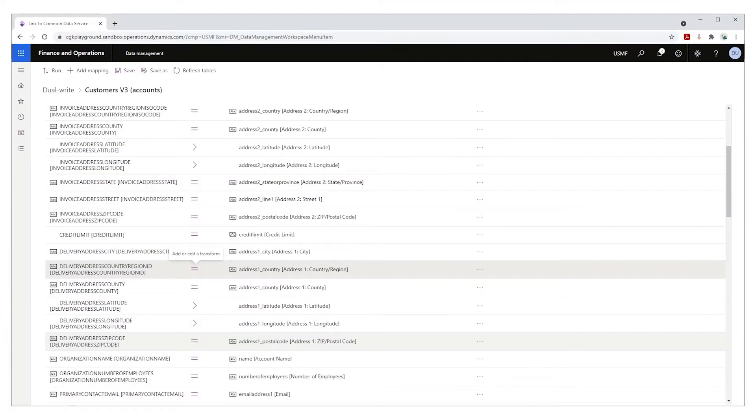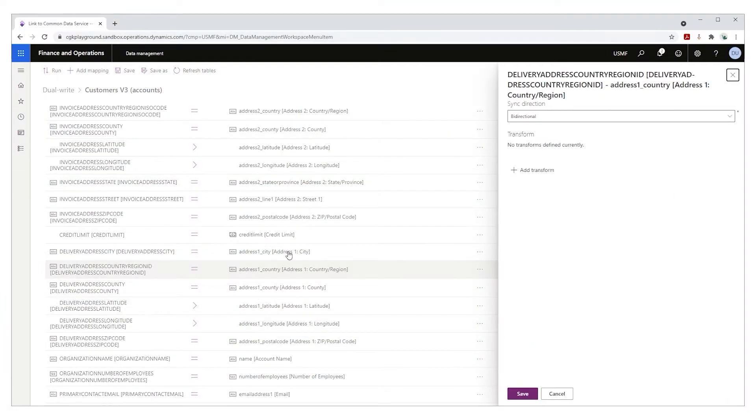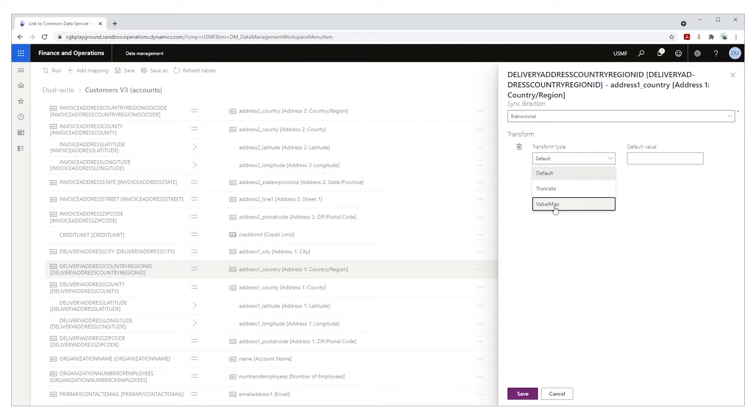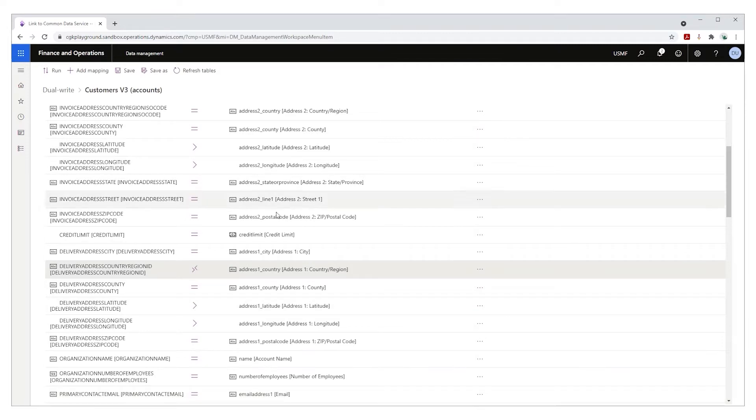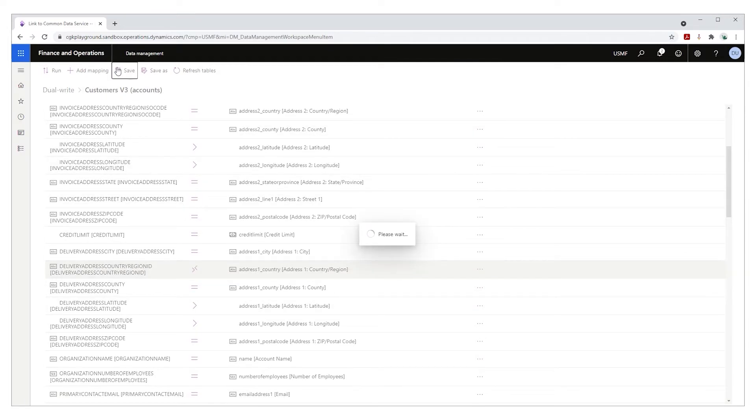Another advantage is that you can add simple transforms to your field mappings. There's the value map, which means that when DualWrite receives a certain value from customer engagement, it puts through another value to finance and operations — for example, if DualWrite receives 'Belgium' from customer engagement, it will sync 'BEL' to finance and operations. There's a default transform: if there's no value in a field in your customer engagement app, DualWrite will put through a default value to finance and operations. There's also a truncate transform: when DualWrite receives a text which is longer than a predefined length in characters, it will first truncate the text and then put it through to the other application.